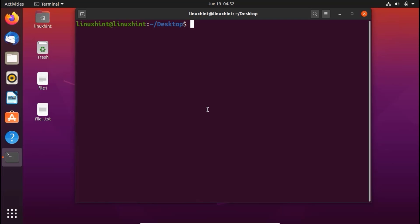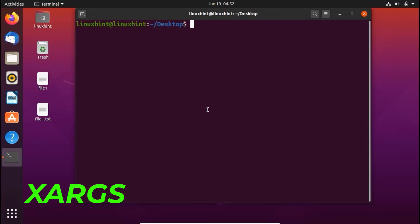Hello everyone, welcome to LinuxHint.com YouTube channel. Today we're going to talk about a command named xargs. Xargs is a great command that reads streams of data from standard input, then generates and executes command lines, meaning it can take the output of a command and pass it as an argument of another command, which is really handy.